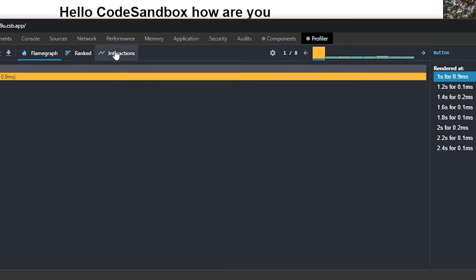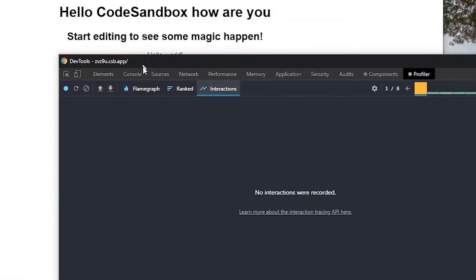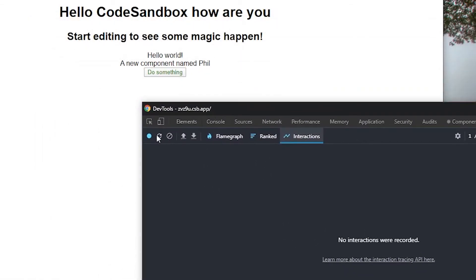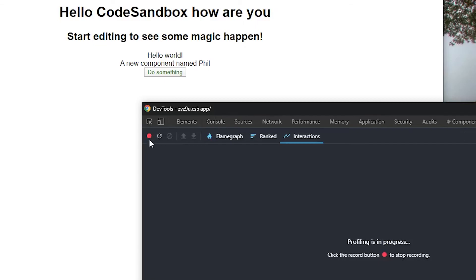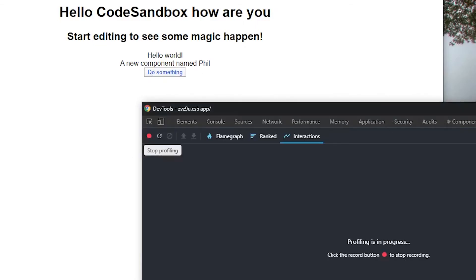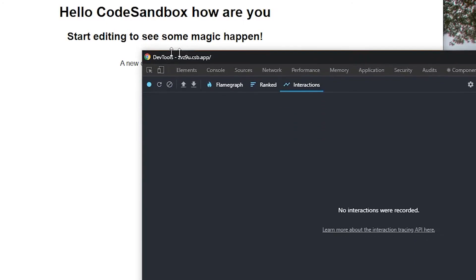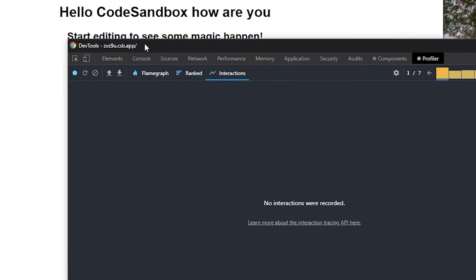Now let's go to the interactions tab. Let's see if we can see that here as well. We're going to click on record again, click on a couple of things. And it's going to say no interactions were recorded.